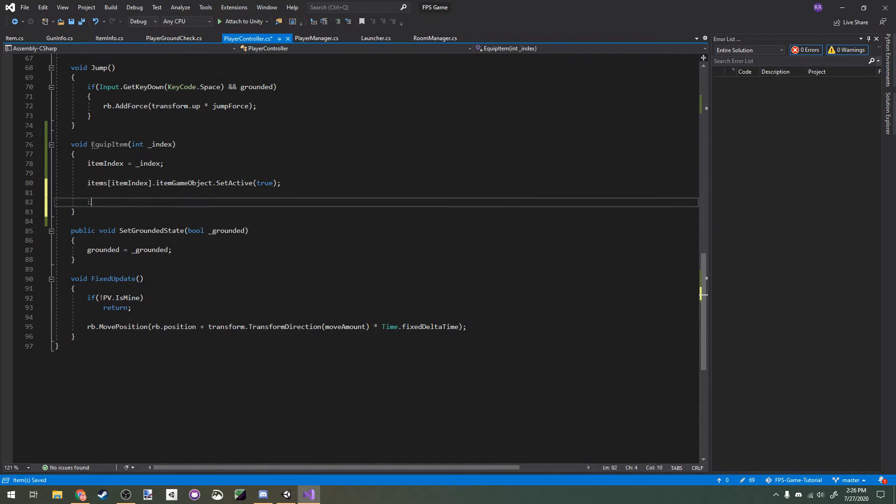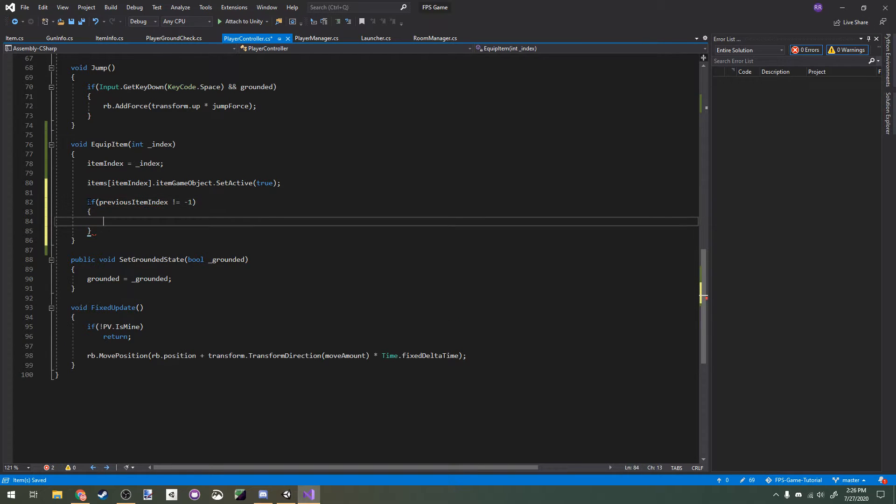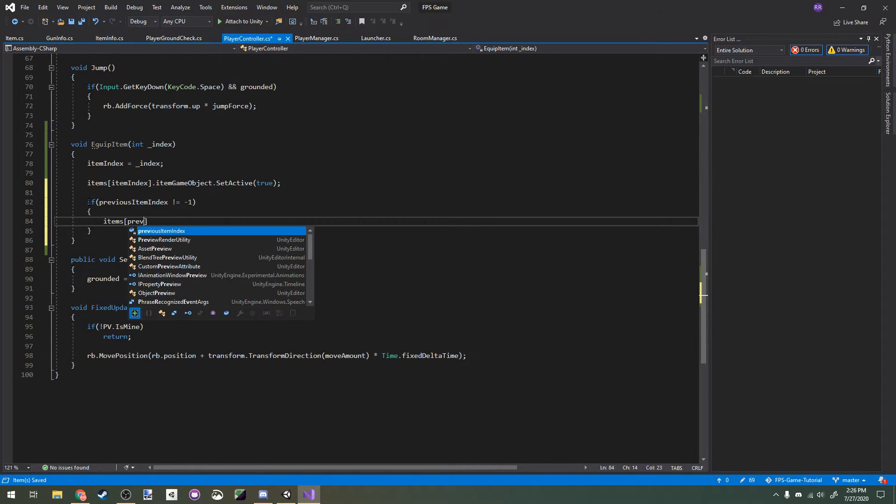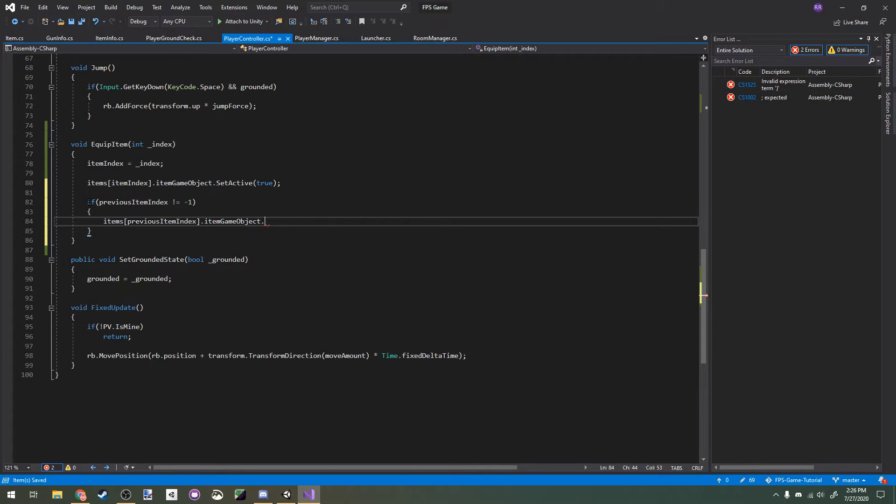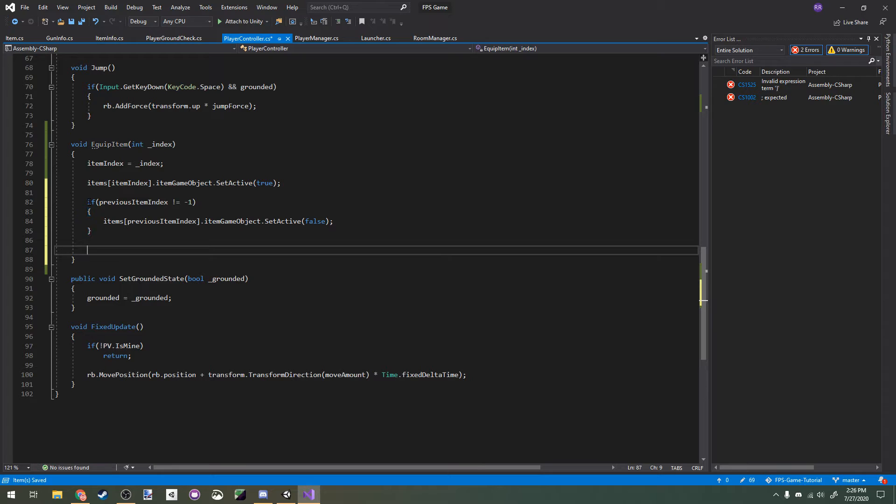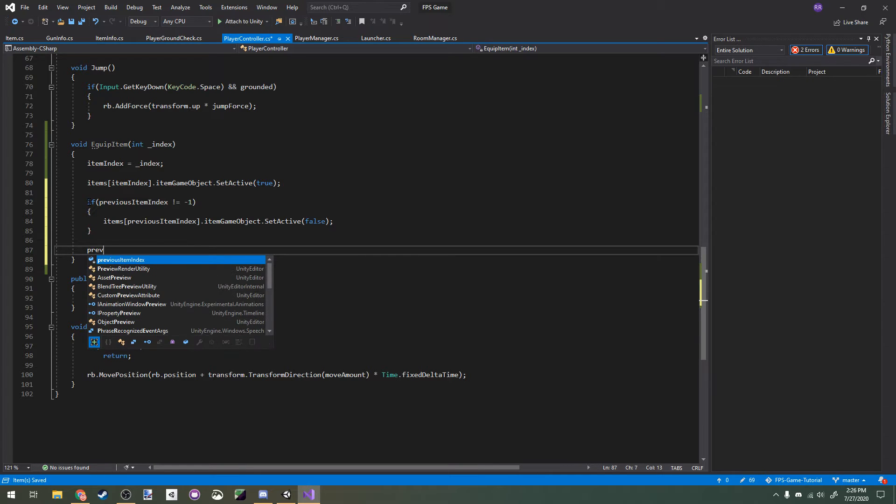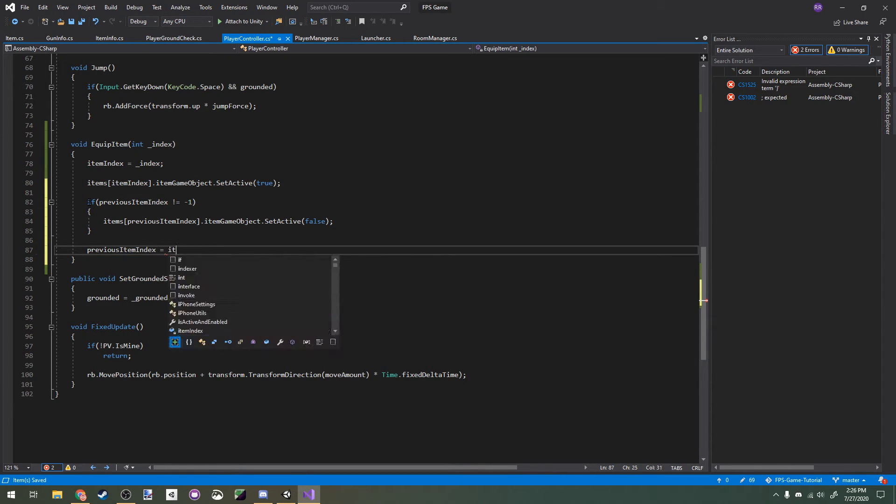Let's make an if statement here. If the previous item index does not equal negative 1, so we haven't switched yet, then we'll set the previous item index of our item array's game object to be not active. Finally, we'll set the previous item index to be the current item index.